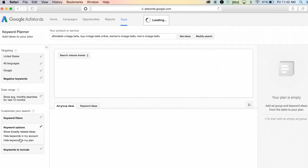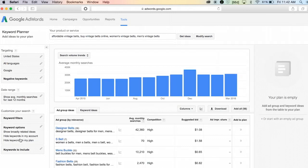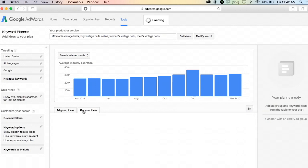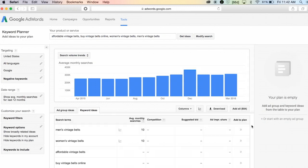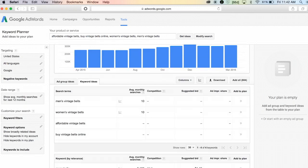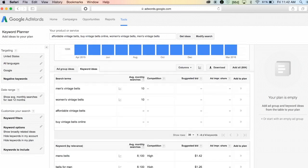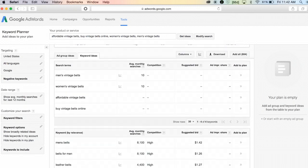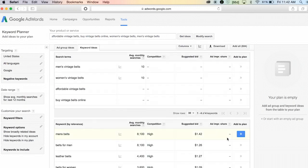This is going to do two things for me: first, it's going to generate a list of keyword ideas, and the other thing it's going to do is show me the search volume. There might be a keyword that I had not thought about that has a better search volume than one of the keywords I chose.